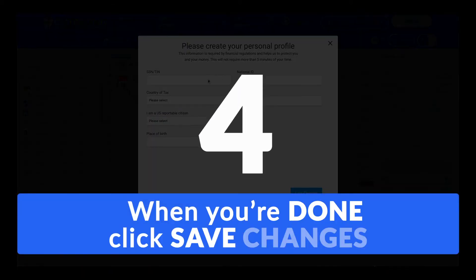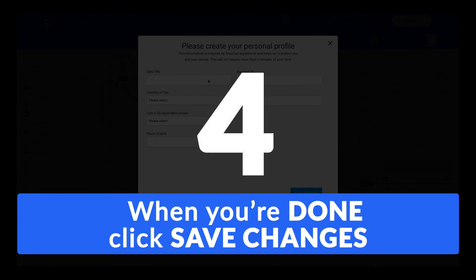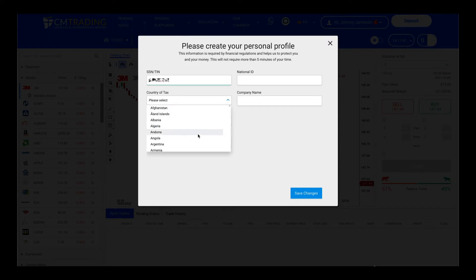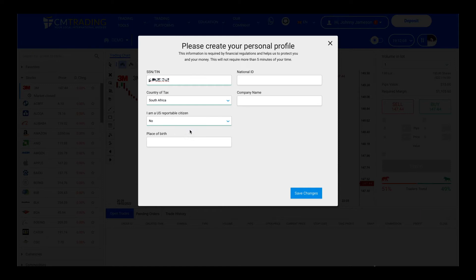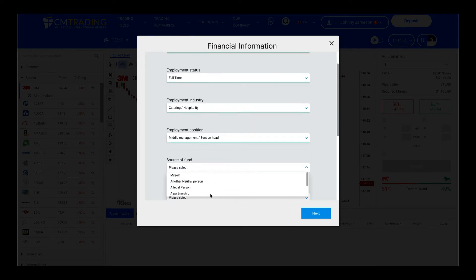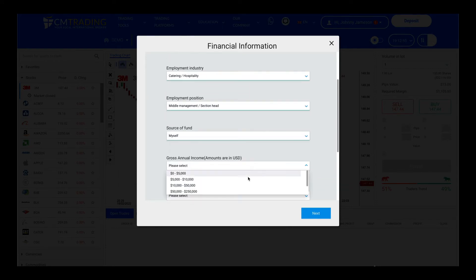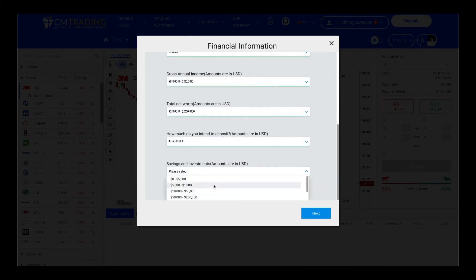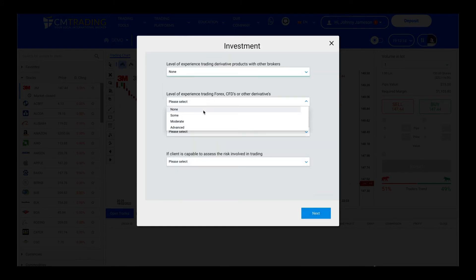After entering all the required details, click Save Changes.